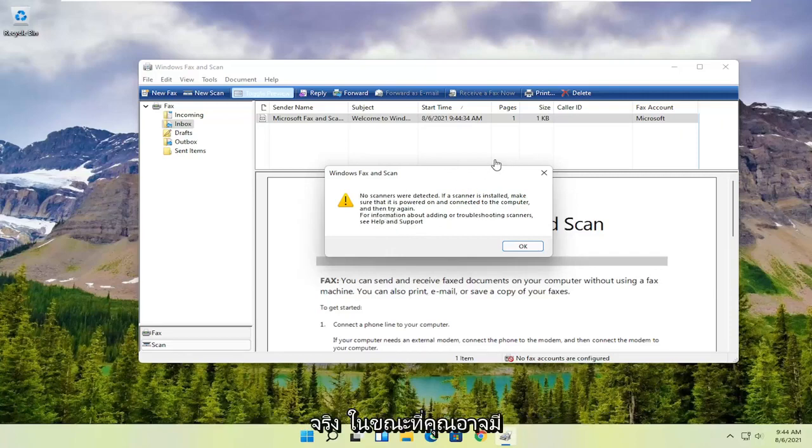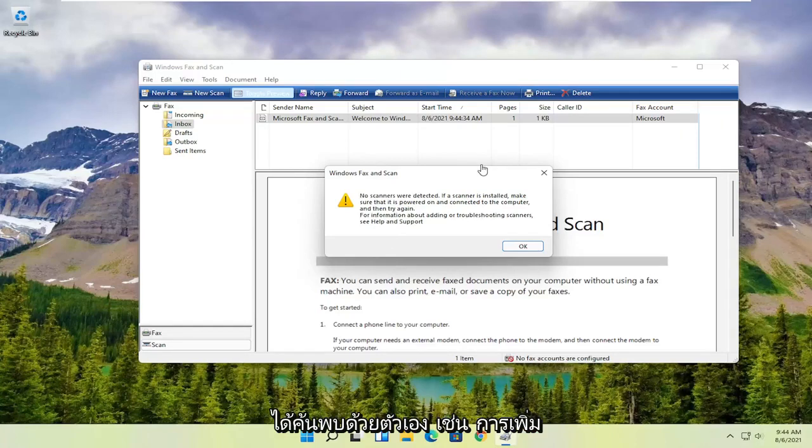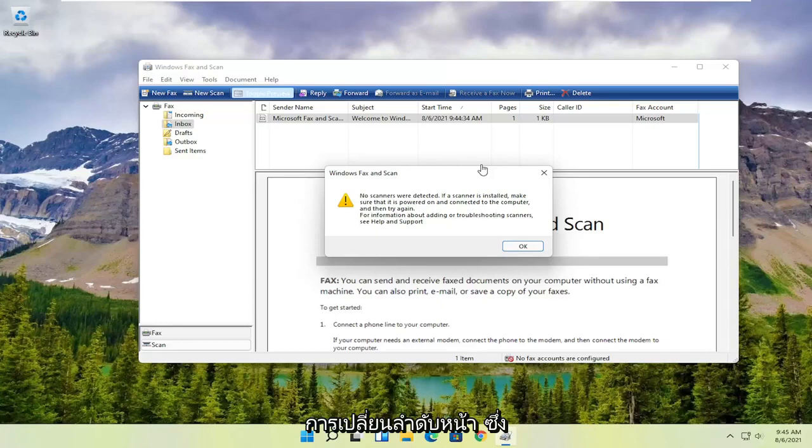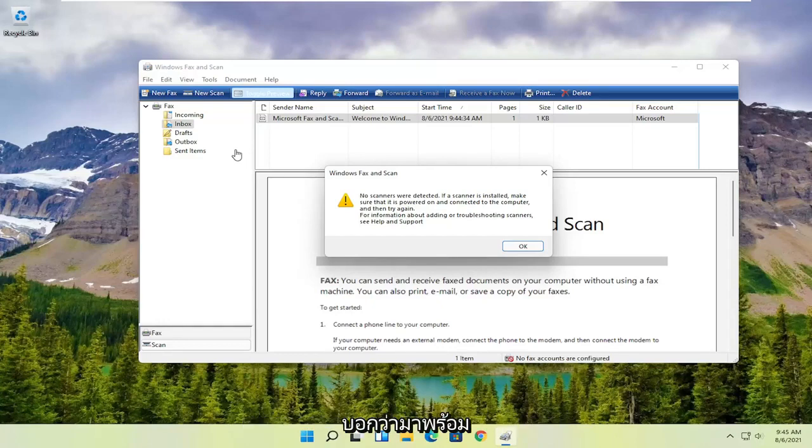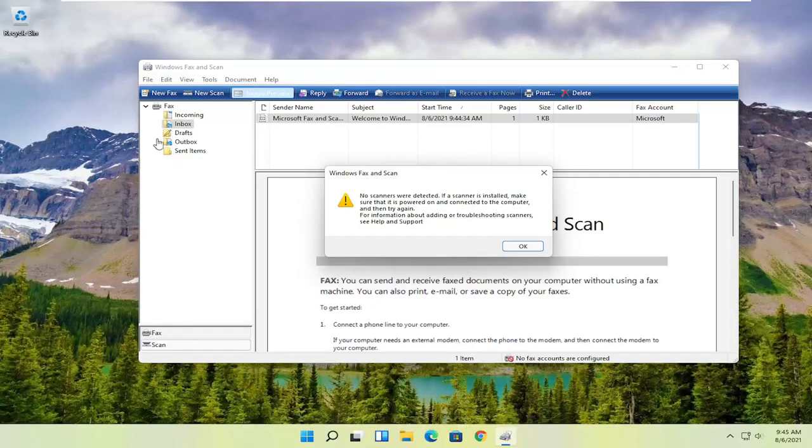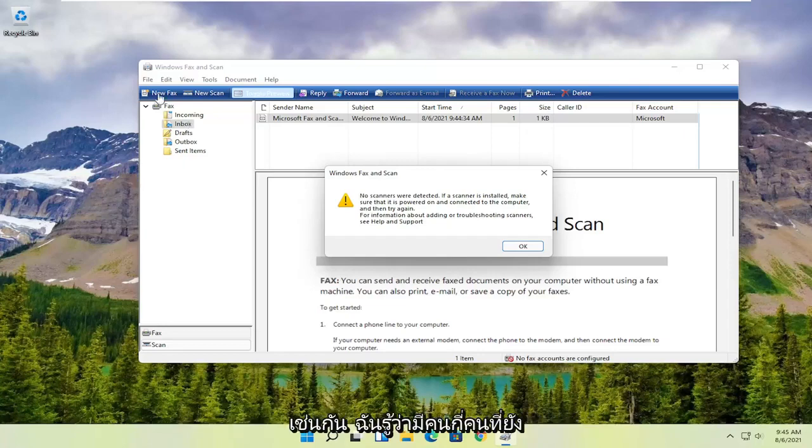While you might have more functionality with printer-specific utilities, which I have discovered—like adding different pages, changing the page order, that sort of thing—it's a little bit easier to do with other third-party utilities that come with your printer. But this is a pretty good general scanning utility. You can also fax with it as well.